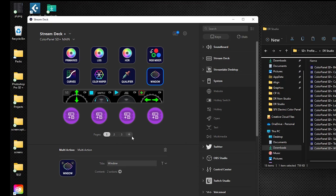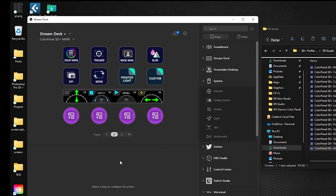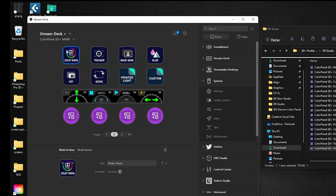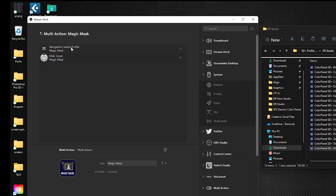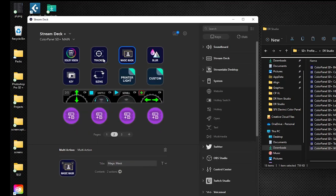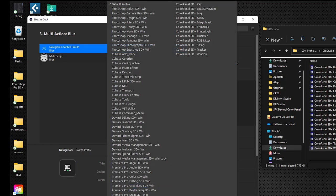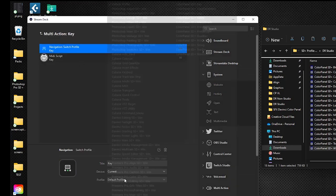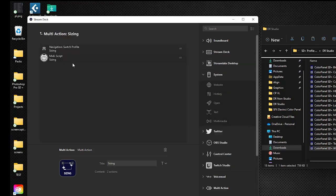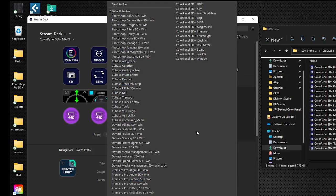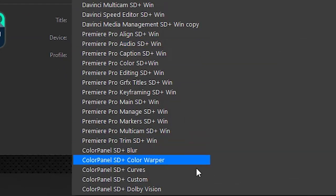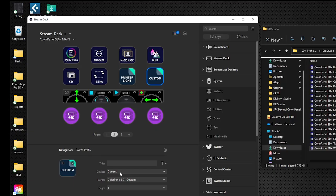There are three pages in the main profile. Switch to the second page and continue assigning: double-click Dolby Vision and select the Dolby Vision profile, then Tracker, Magic Mask, Blur. For Printer Light this is just a Switch Profile on its own — point it directly to the Printer Light profile. Same for Custom — point it straight to the Custom profile.